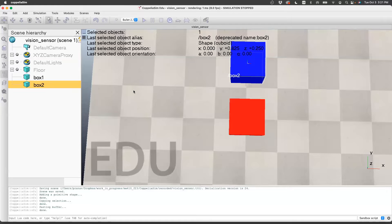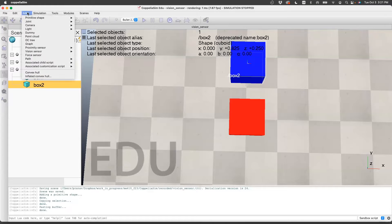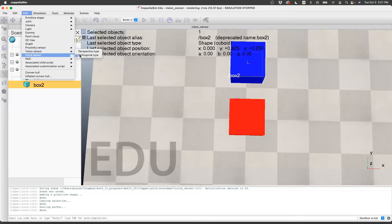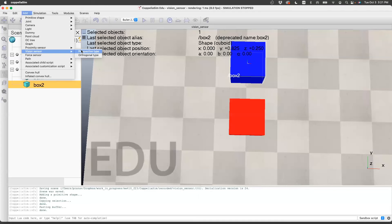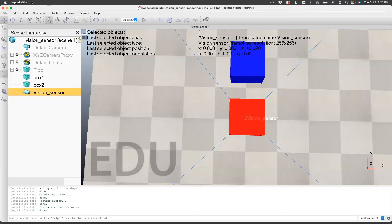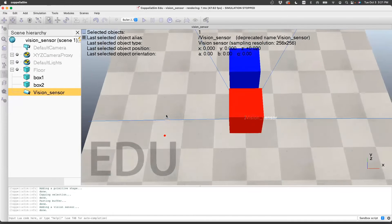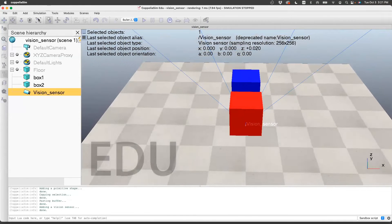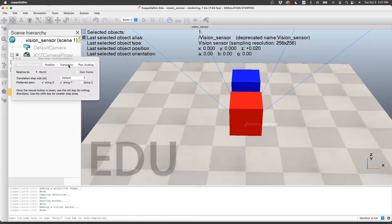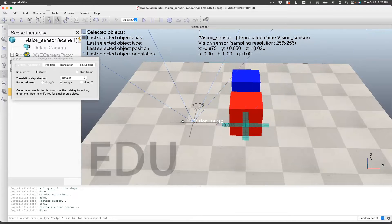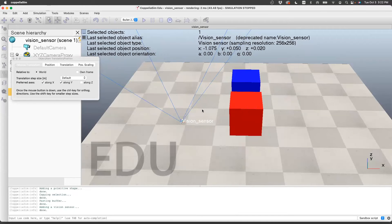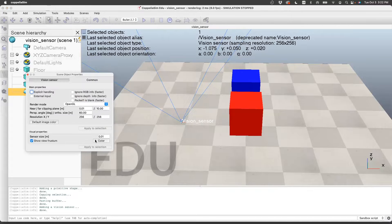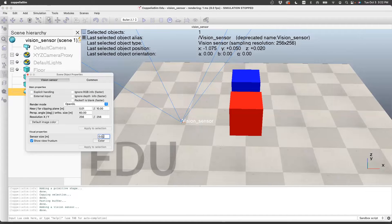Now that we have the boxes, let's add the vision sensor. Vision sensor, we'll just use the perspective type. The sensor is buried here, so let's pull it out. I'm going to move it along the x, y. Here's the sensor. It's kind of difficult to see it, so I'm going to increase its size. I'll specify a size of 0.05.